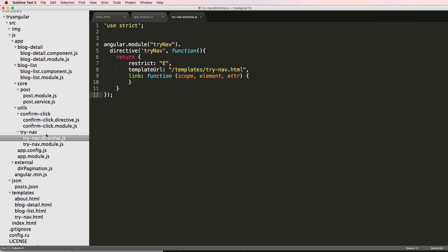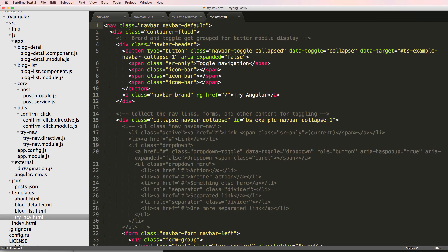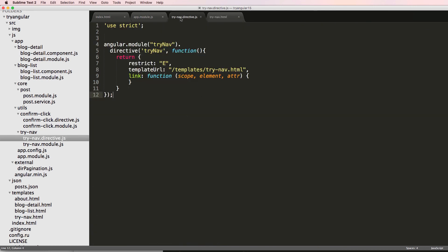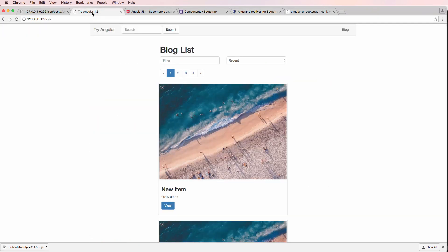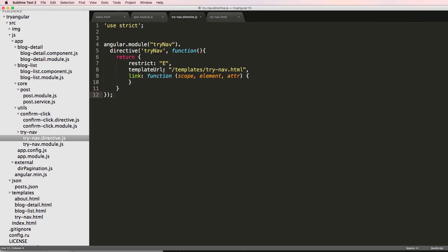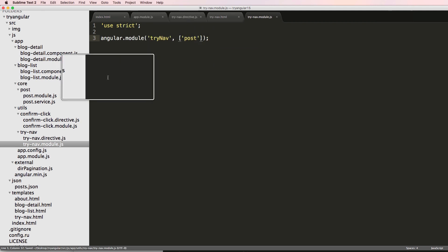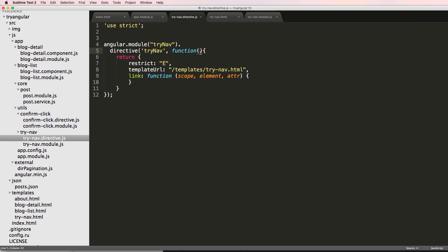Now I want to open up the trynav directive because this is where we're going to be doing it — the trynav directive as well as the trynav HTML. We're going to be updating the input, since the input is where we're doing the typeahead. But before we do that, what are we going to be searching? We're going to keep it simple and search the blog items. So we're going to use the post module, which means in our trynav module we import the post module, add it to the directive, and also add in $location, which will let us navigate to any given location.